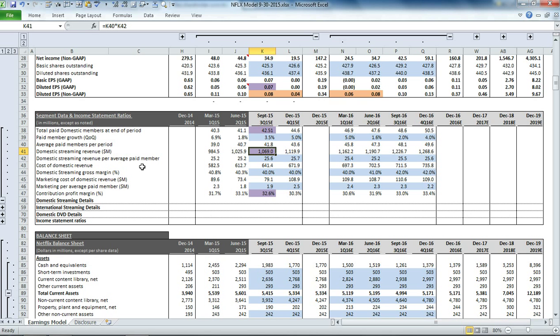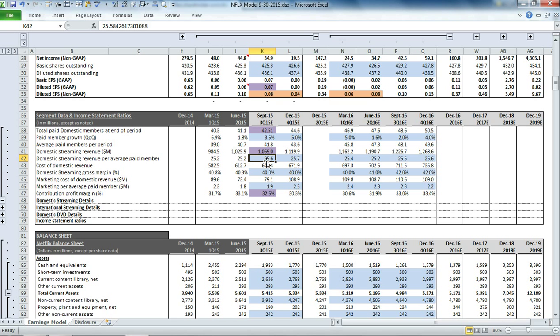Since management guided total streaming revenue to $1.069 billion, we know that the domestic streaming revenue per average paid member must be $25.60 per member. This total revenue is simply the average paid members for the period times the domestic streaming revenue per average paid member.